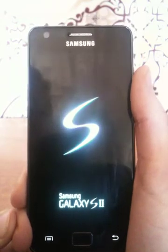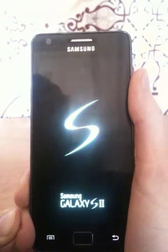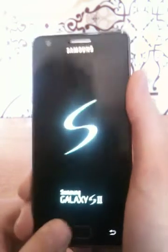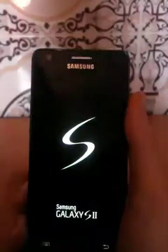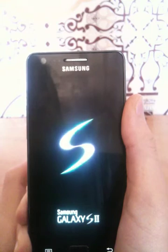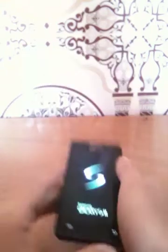Everything has been set up and I'm just waiting for it to finish booting. My battery is low, but let's continue.